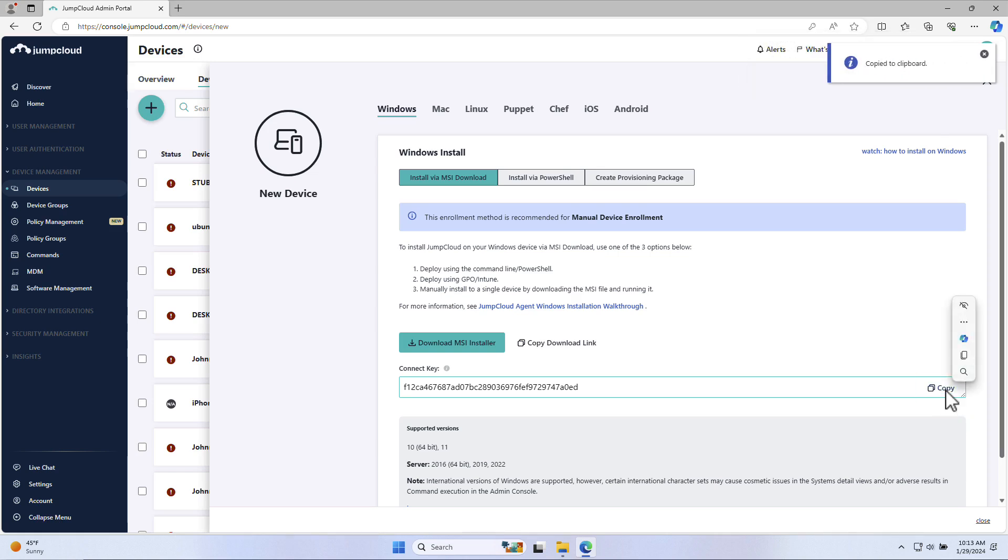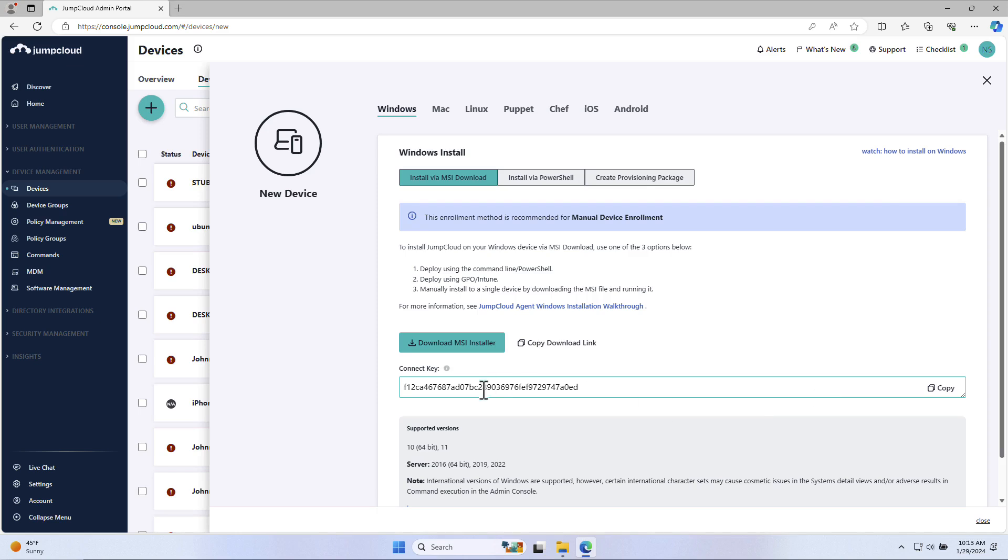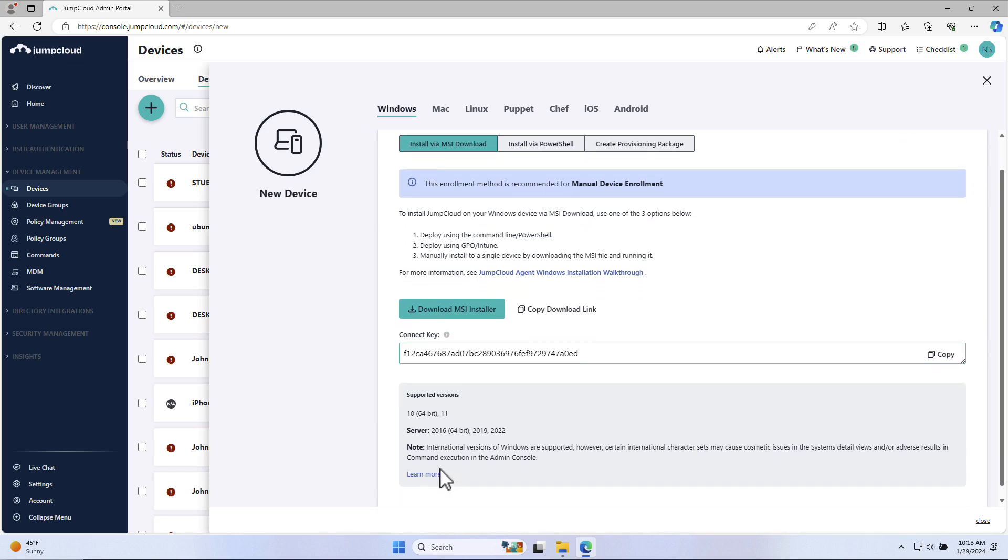JumpCloud supports various Windows versions. To see a full list of JumpCloud agent compatibility, system requirements, and impacts, refer to the Help Center article by selecting Learn More.